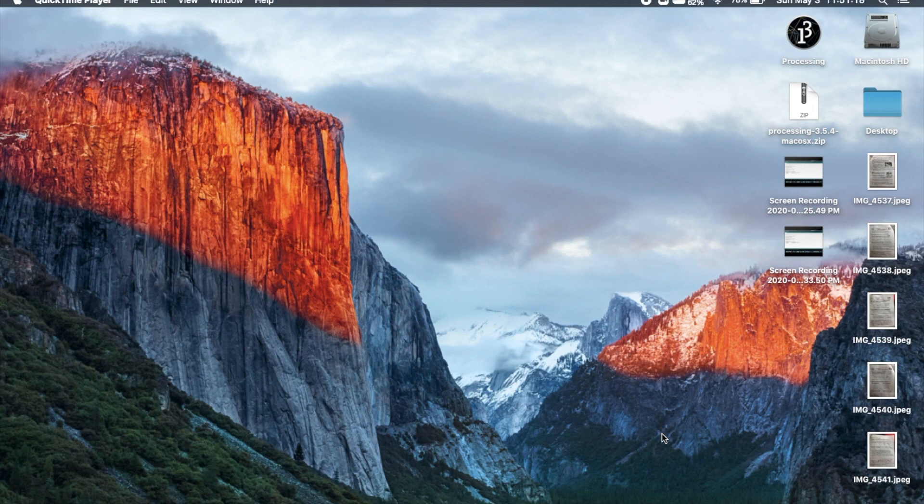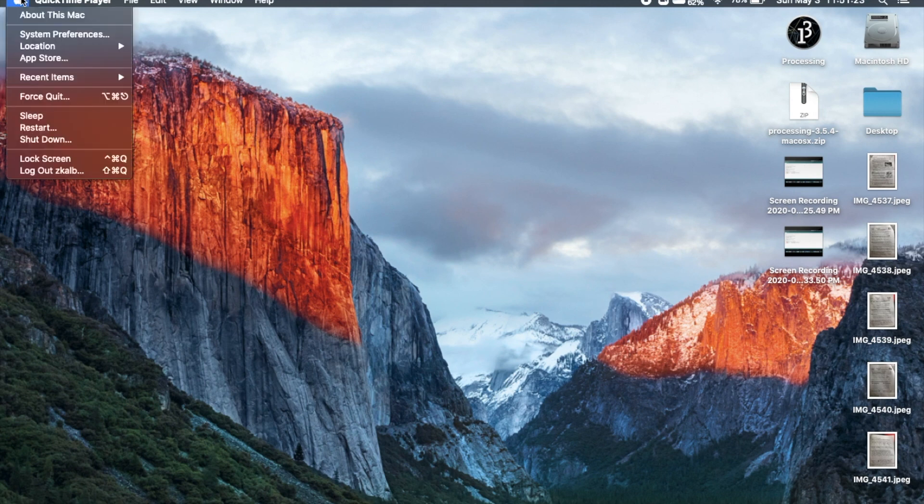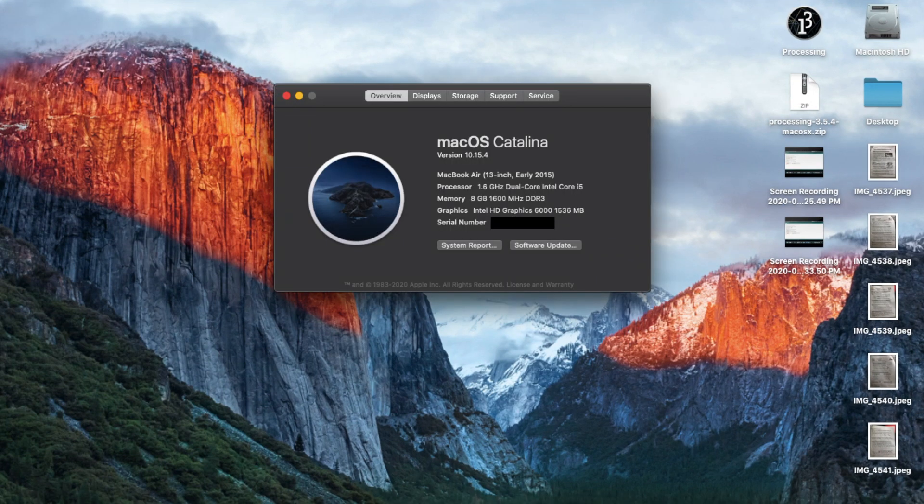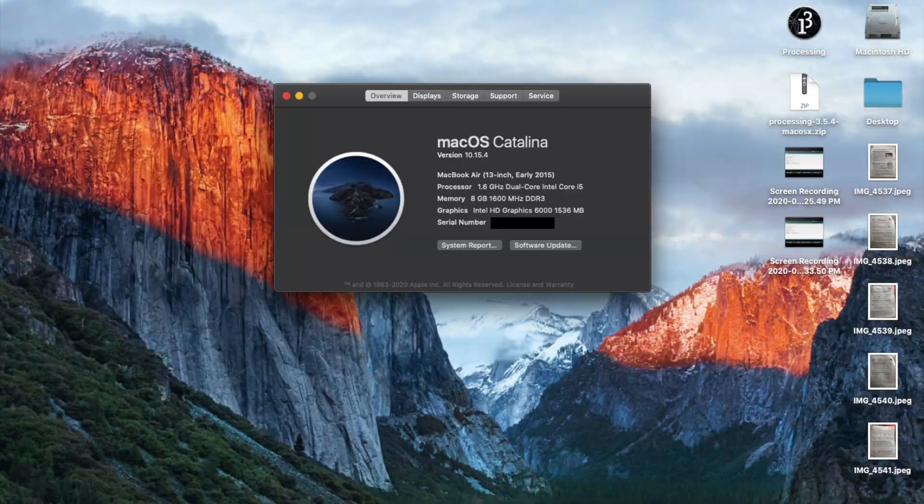To check if you have this software, simply go to the Apple icon in the upper left-hand corner of your screen, then click on it. After this, click on About This Mac. A window should pop up which will tell you if you have macOS Catalina or not.